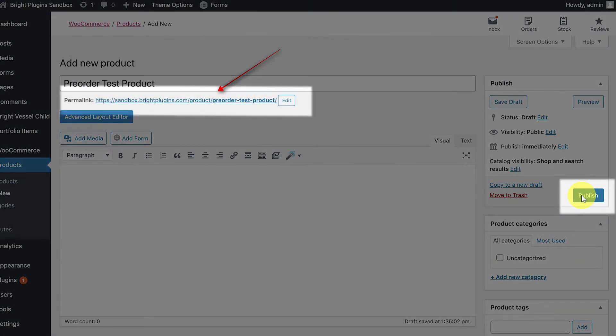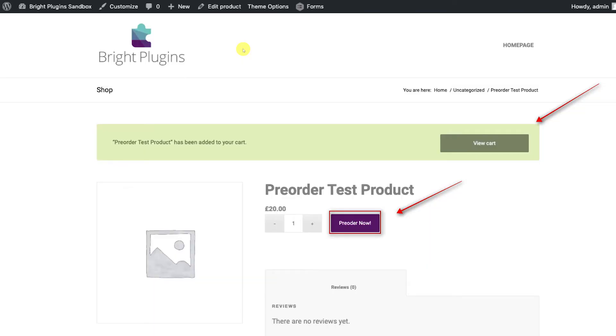Hit Publish, and then view the product page. In the product page, you will now see a button that says Pre-Order Now.